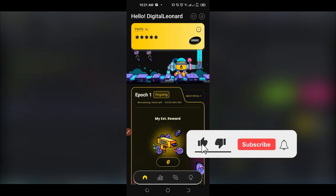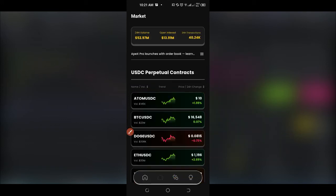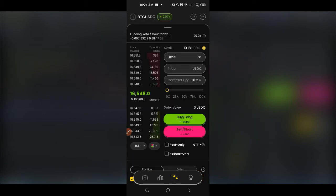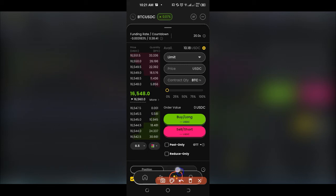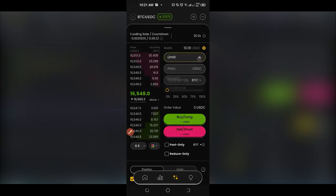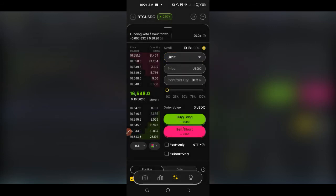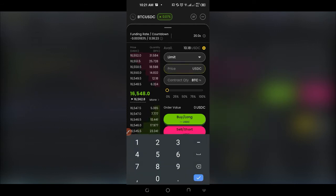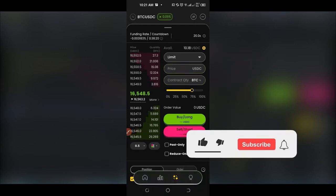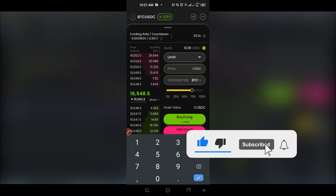If you want to trade, go ahead and navigate through the platform by clicking on all of the icons. Once again, if you don't have an account, the link will be in the video description. Here is the option to trade — this is where you can buy long or sell short. You can use a limit order, market order, or conditional order.